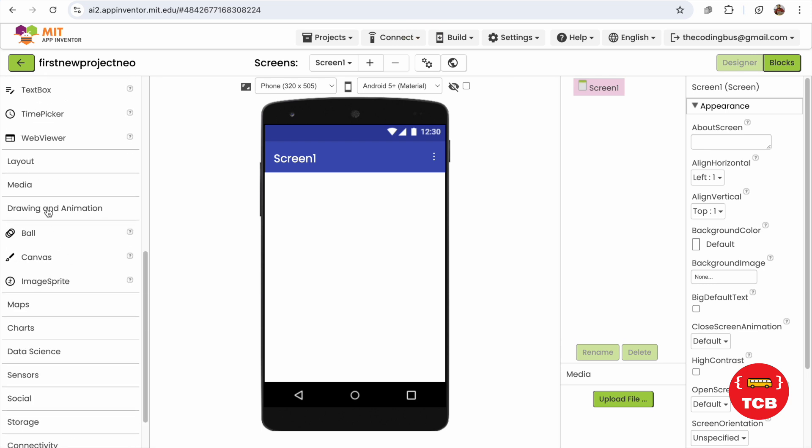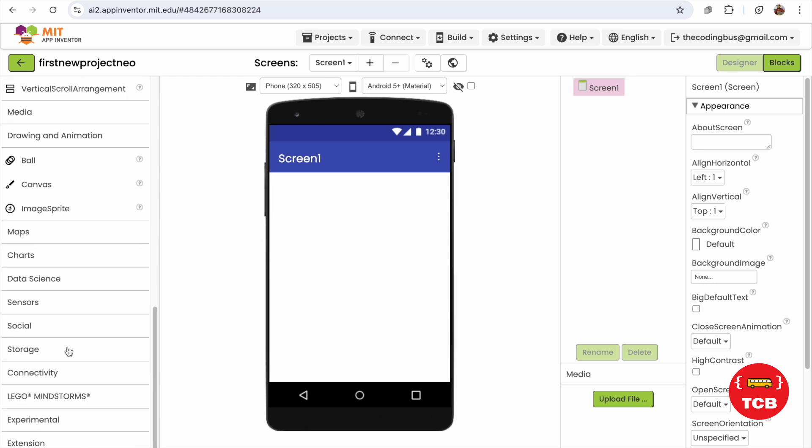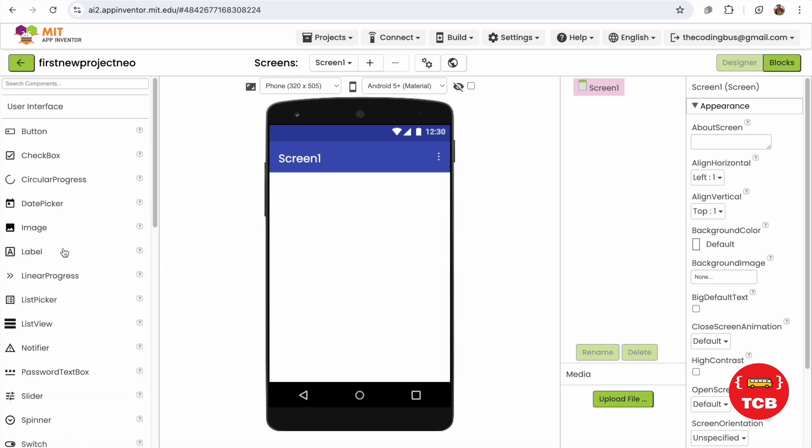And you will see all the components are the same as they were, but their icon colors have changed. There's no color actually - there's no color for the components. These are the black and white theme, you can say.